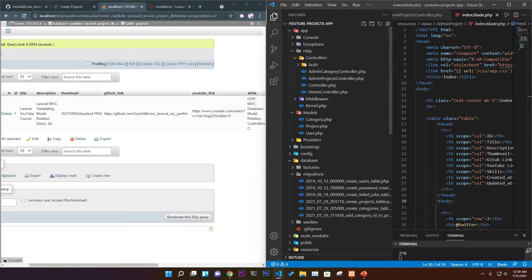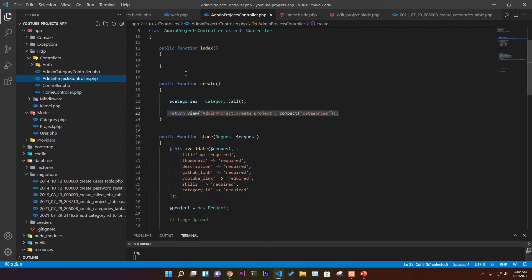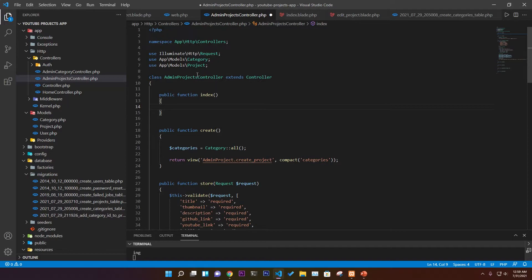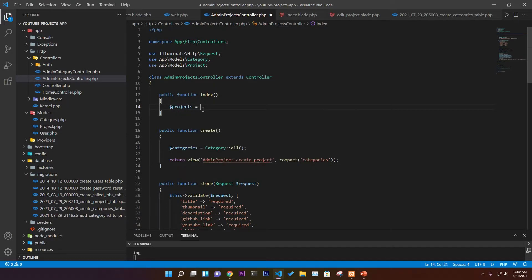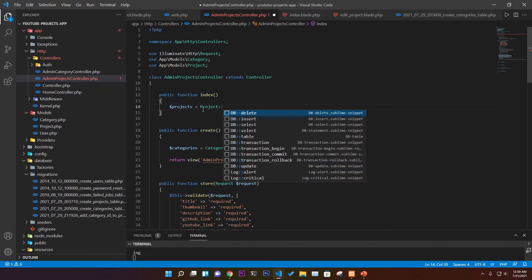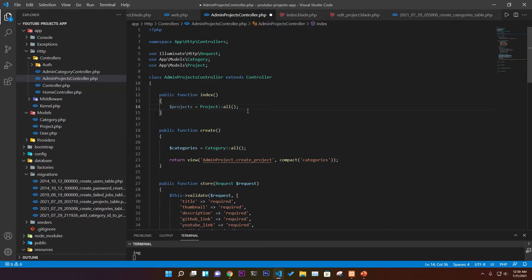Now we go to the AdminProjectsController and work on the index function. We create a `$projects` variable using `Project::all()` to fetch all projects from the database and store them in that variable.